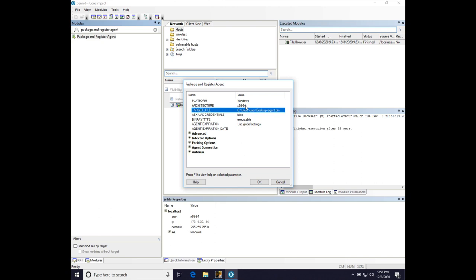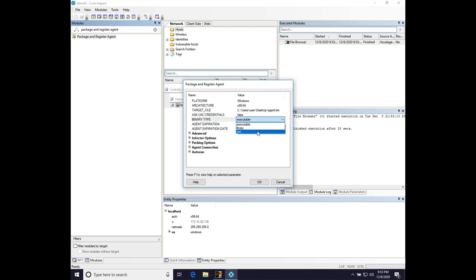Now that we've got Windows 64-bit agent.bin, change binary type to raw. This will export the impact agent as position-independent code, and that's very important.